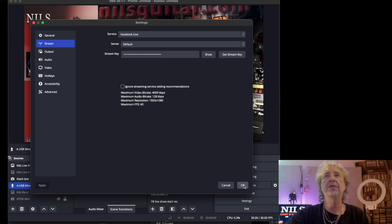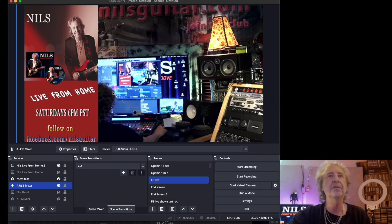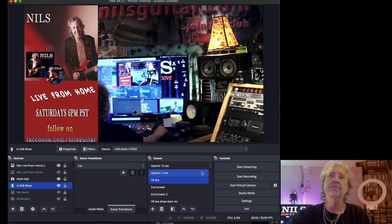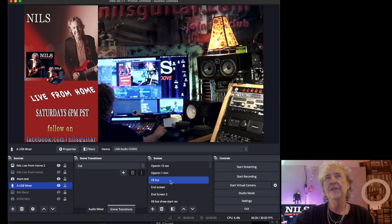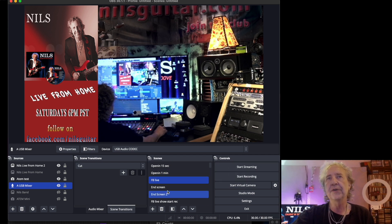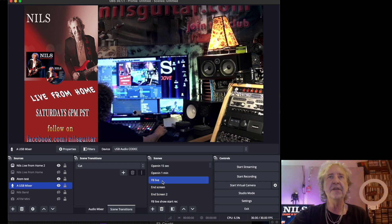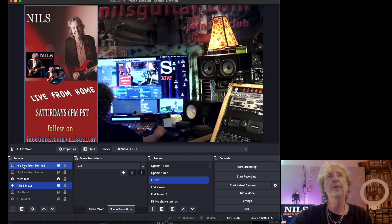Once you paste it in, all the other settings you can leave pretty much at default, and it remembers it — you don't have to mess with it every time. Now, this is the interesting section here — these are the different scenes. A scene consists of different elements.